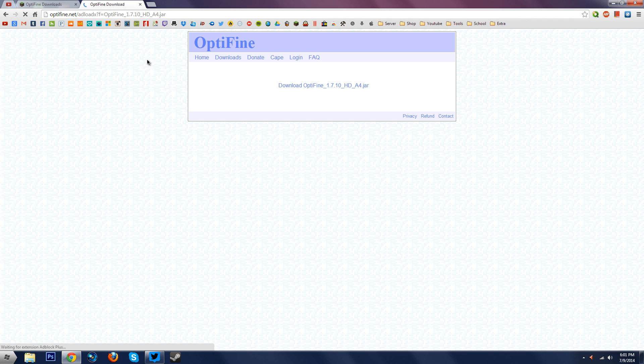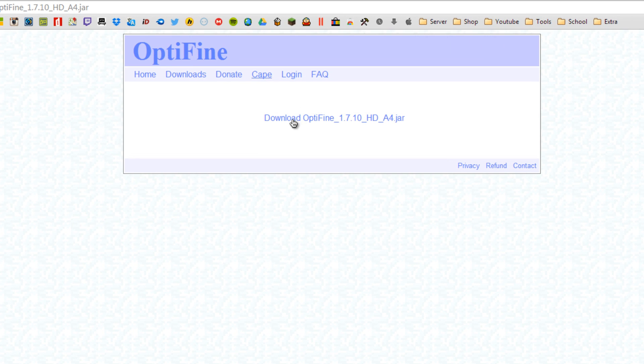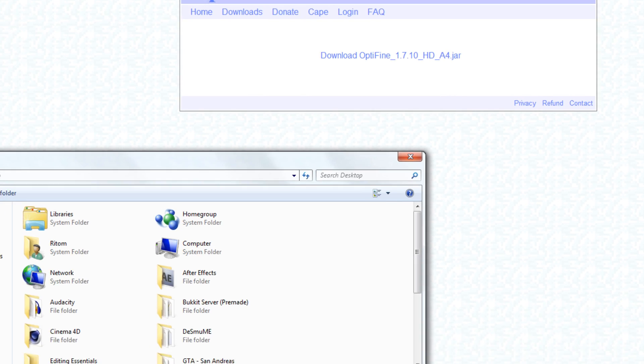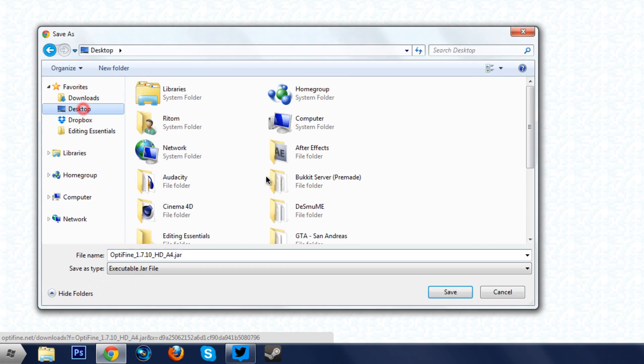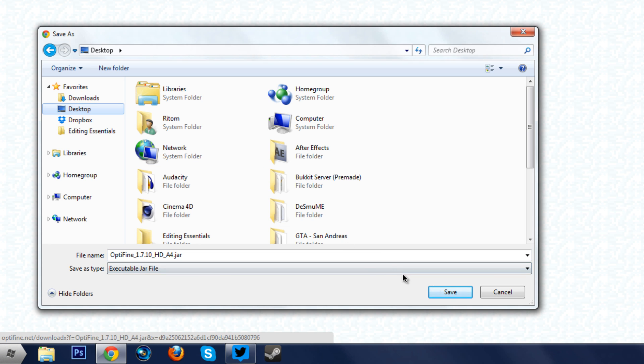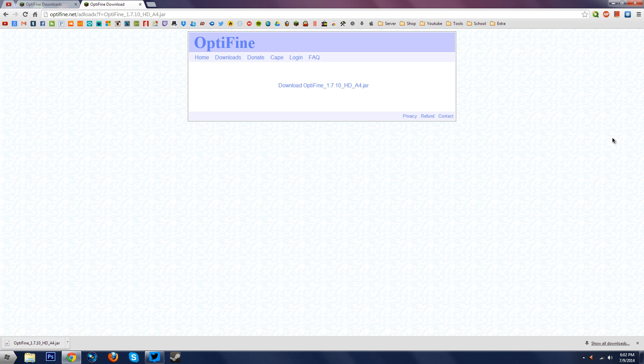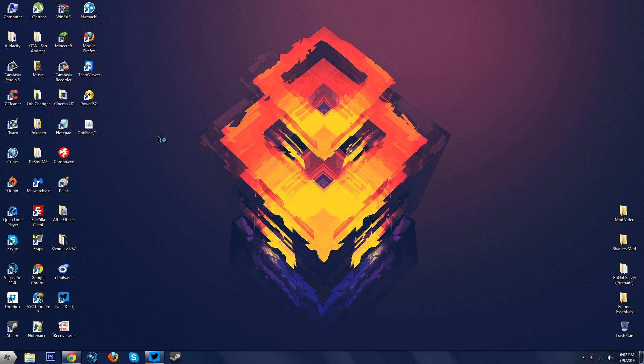Once you arrive on the website it should look something like this and you want to click on the download Optifine 1.7.10 HD A4 jar file. So I'm going to click on it, save it anywhere. Alright and let's go to where we saved it.